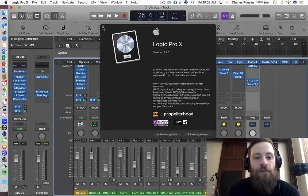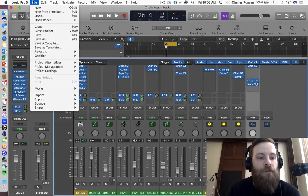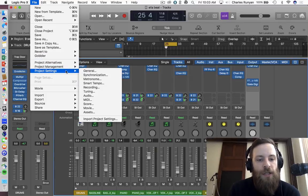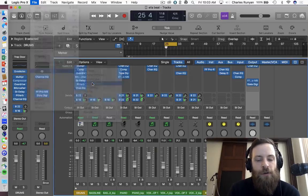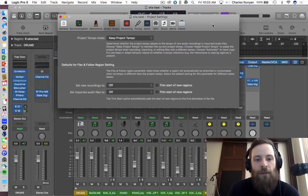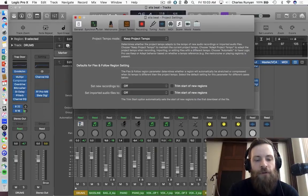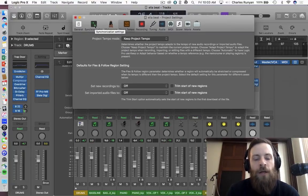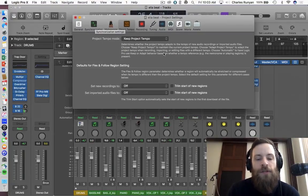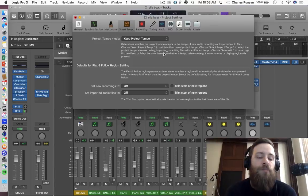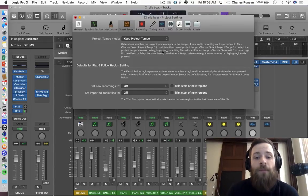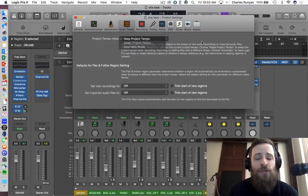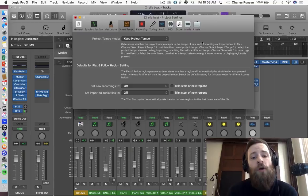So first things first, you're going to go to the file menu, you're going to go to project settings, and you're going to go to smart tempo. When you get there, it's going to have a couple different settings, the first which is project tempo mode. Basically, what this is inferring is if you drag something into the project, do you want it to keep the project tempo? Or do you want it to adapt to whatever loop that you've brought in?